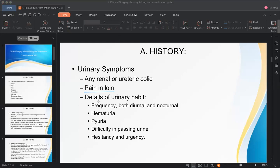Ask about details of urinary habit — frequency of urination per day and per night. These are important questions especially in urinary tract infection (UTI), where frequency is increased, and also in diabetes mellitus and diabetes insipidus.